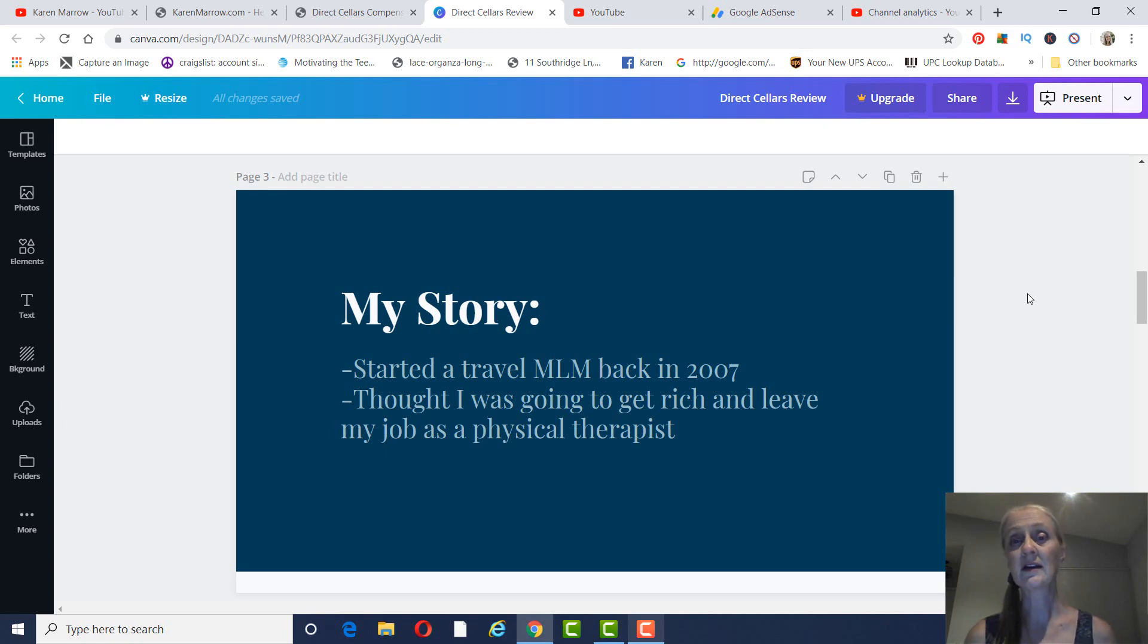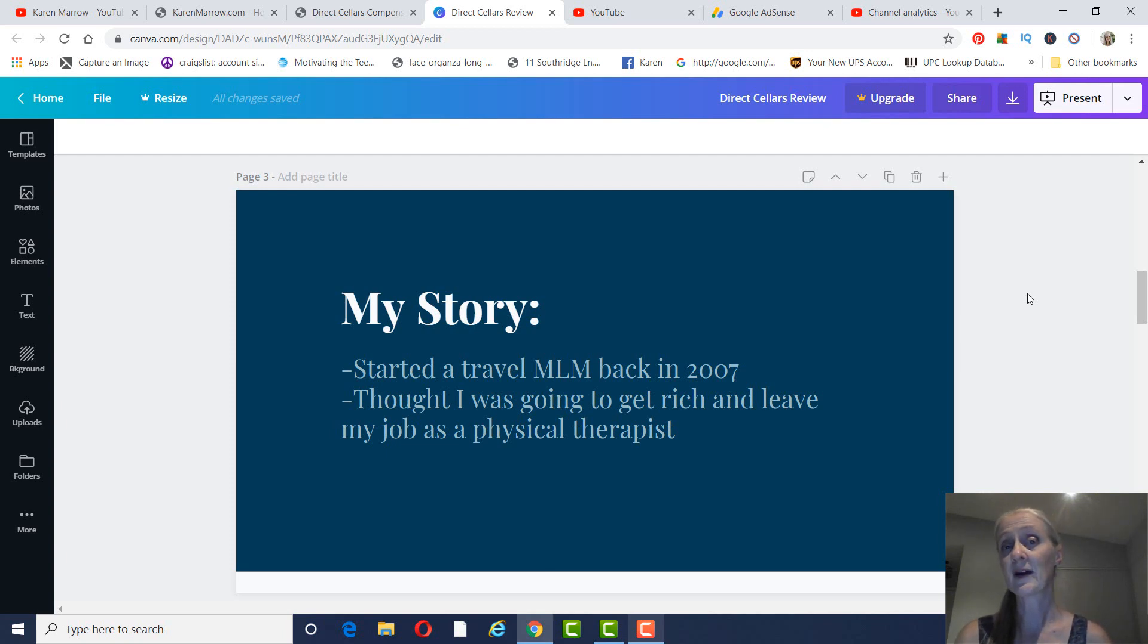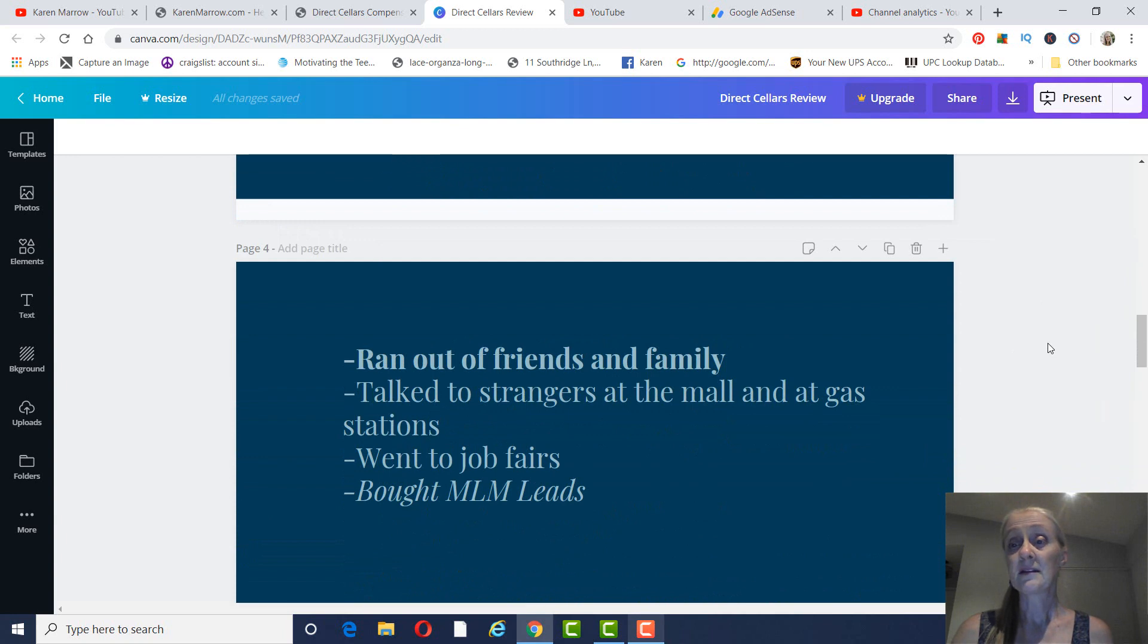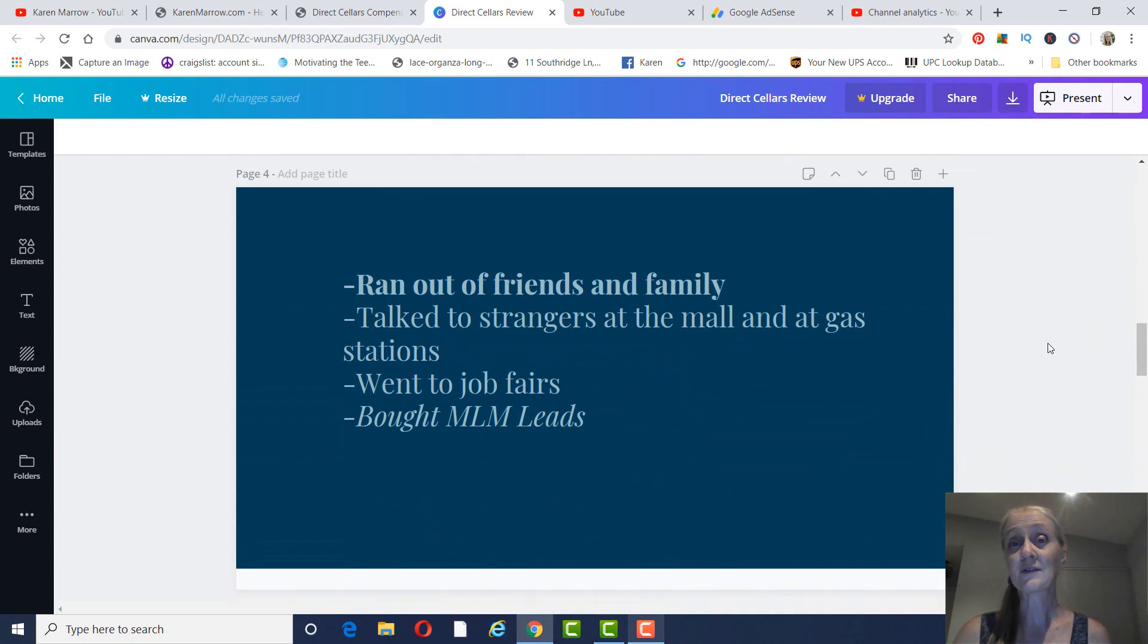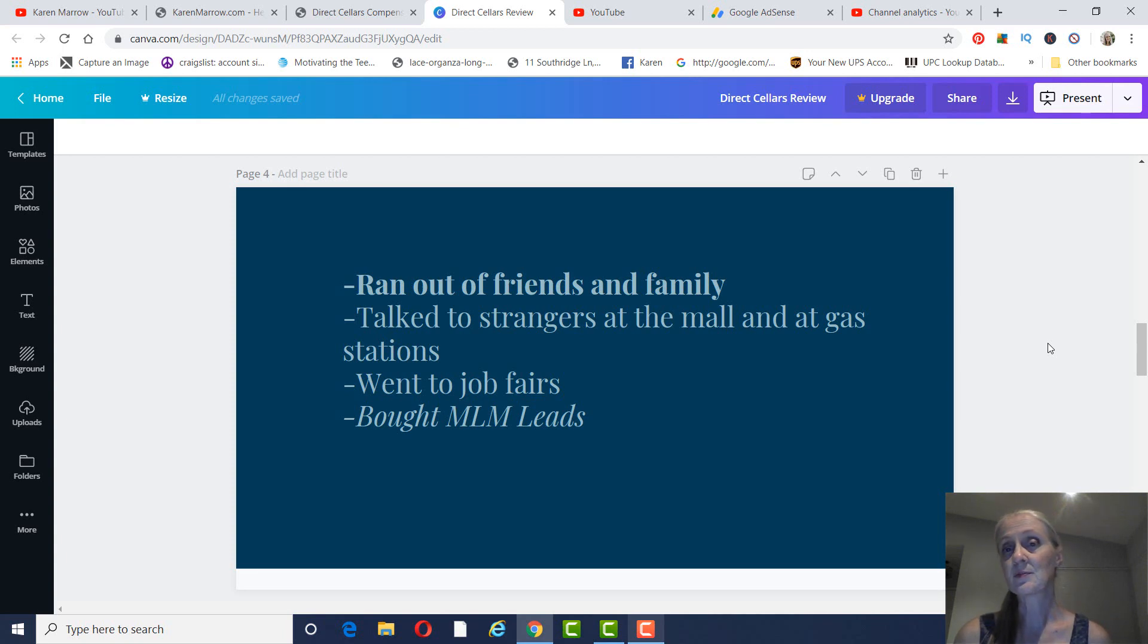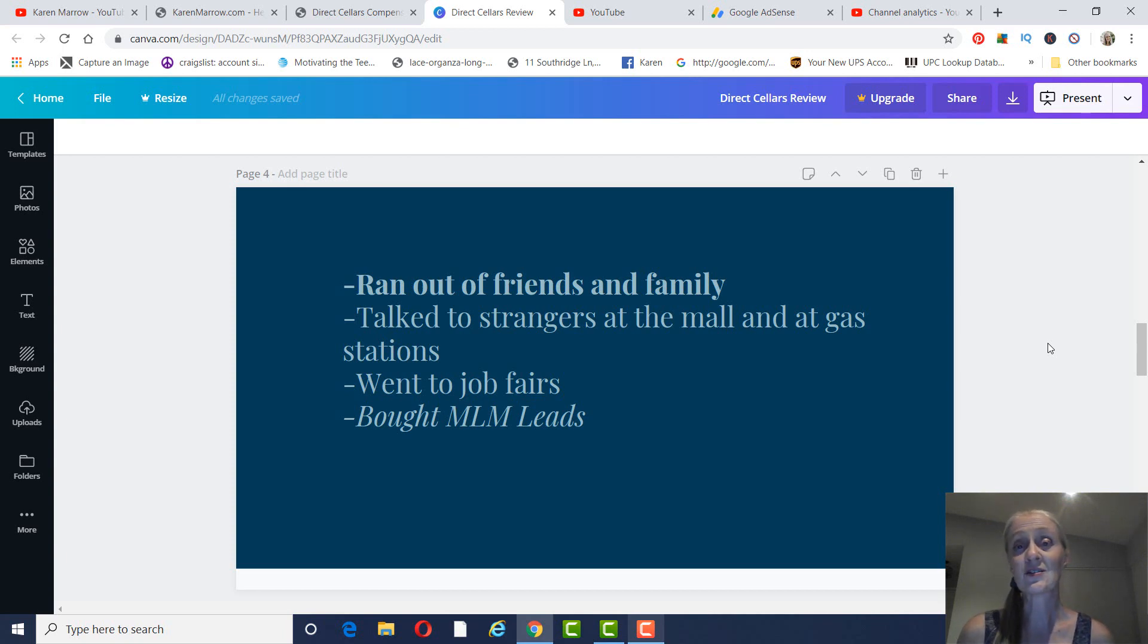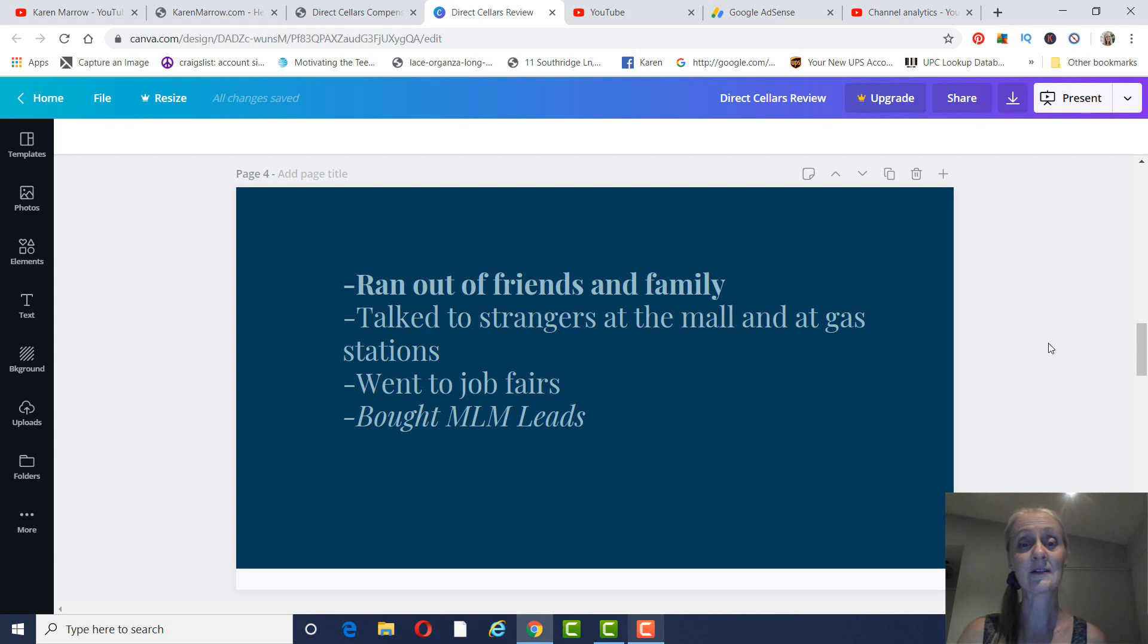A little bit about my story in case you hadn't seen any of my other videos. But I'm not with network marketing anymore. I do affiliate marketing. But I started back in 2007 with a travel MLM. And by going to the meetings, I thought I was going to get rich, leave my job as a physical therapist. That did not work. I ran out of friends and family to talk to very quickly. We were taught by our upline to talk to strangers at the mall, invite them to meetings, which a lot of them said they would come and they never showed up. Or to talk to people just pumping their gas. Or, you know, you felt like you couldn't go into a store without talking to somebody because they told you just talk to everybody. Well, that's kind of like trying to sell a steak to a vegetarian. You could talk to a lot of people, and they're just not interested in a home-based business. We were taught to go to job fairs and talk to people who were out of work. Maybe they would join that did not work.